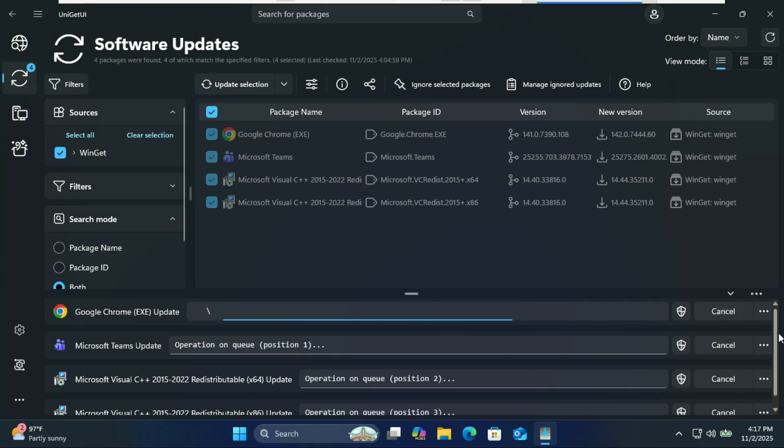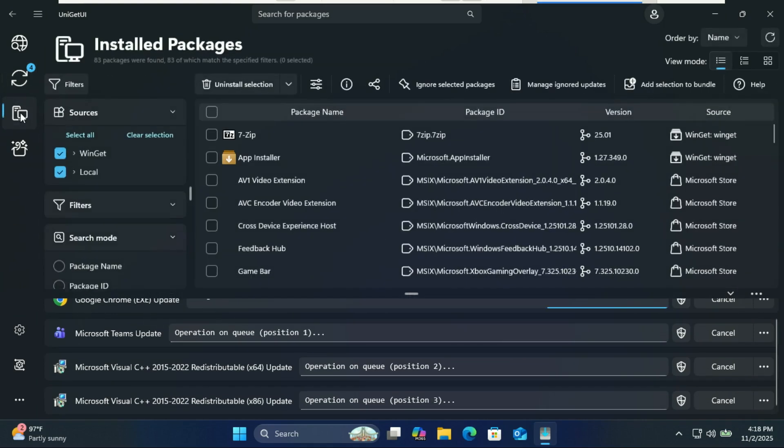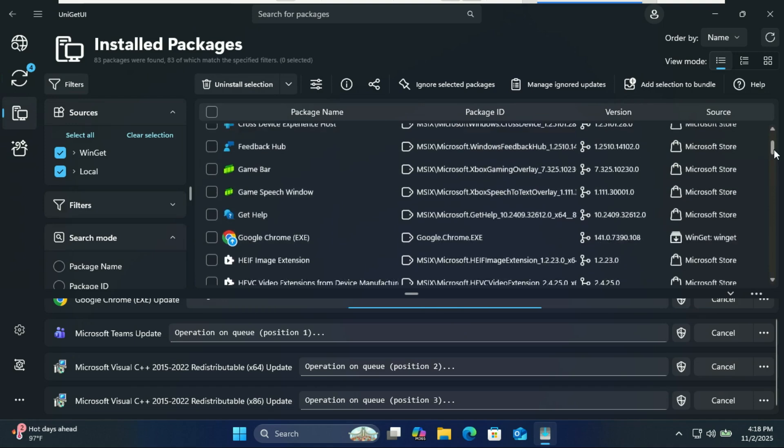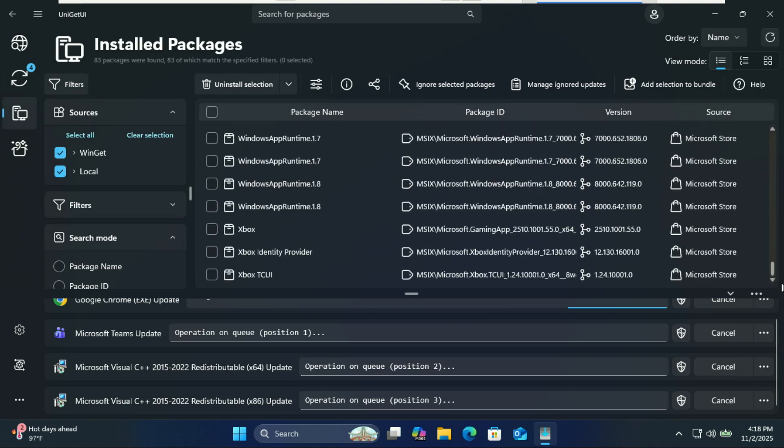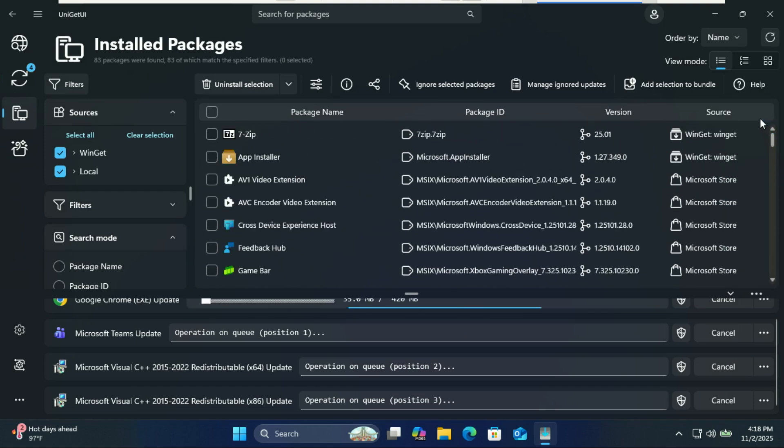Need to remove something? Easy. Go to Installed Packages, select the apps you want to uninstall, and click uninstall. Confirm your selection and UniGet UI will remove them completely. It's that simple.